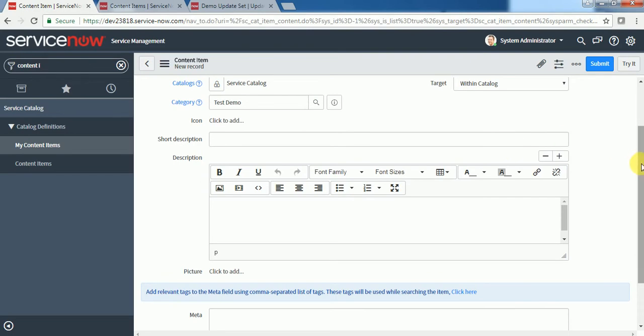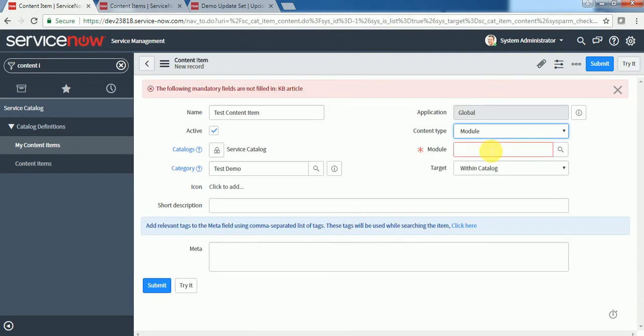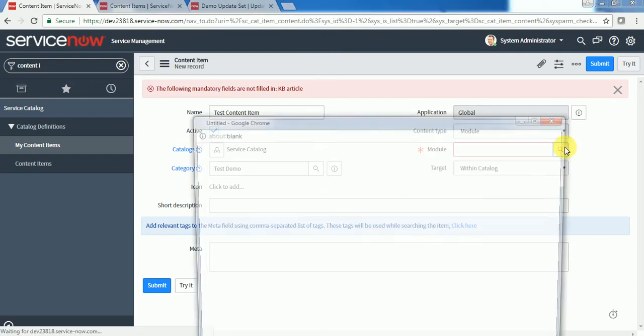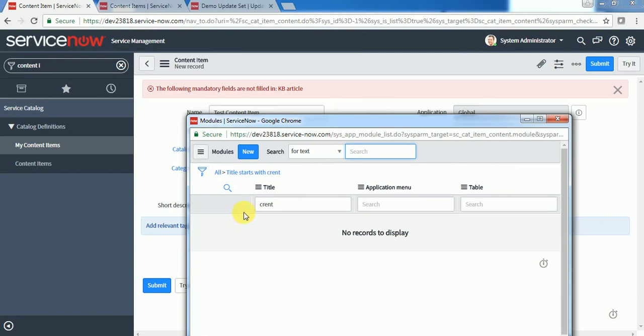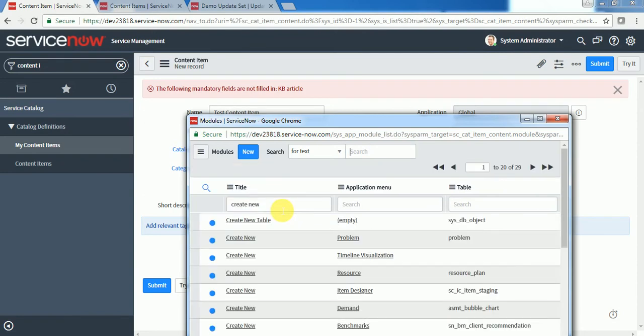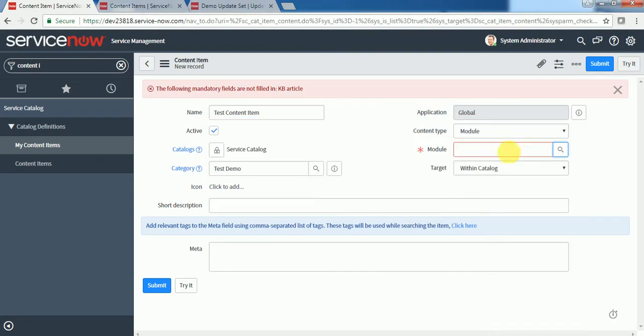If you want a module of ServiceNow to be visible, then we can select the module. Let's say here, all the modules will be available - create new module of the incident or problem. You can select based on the requirement.